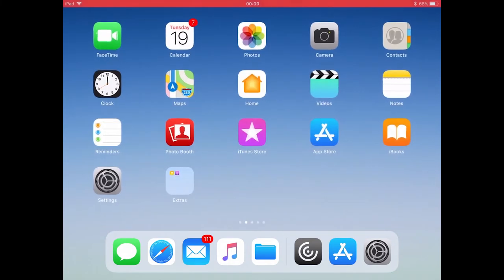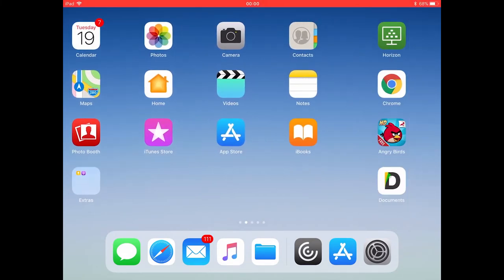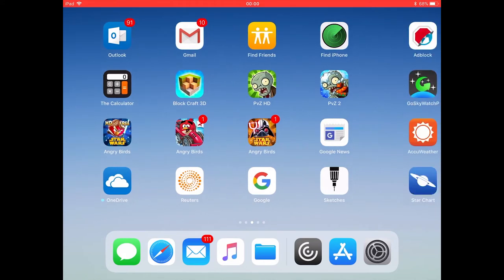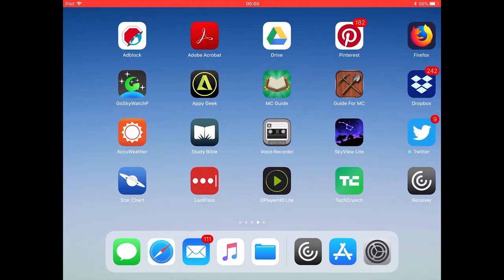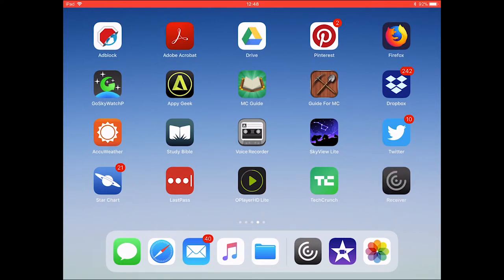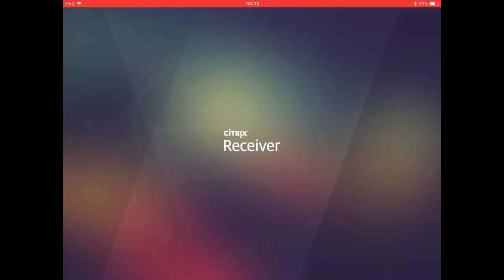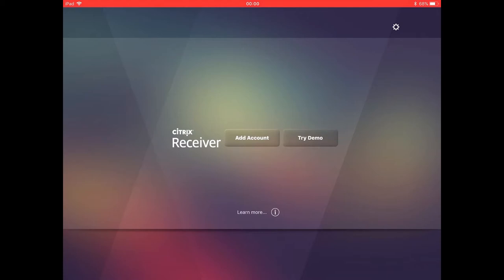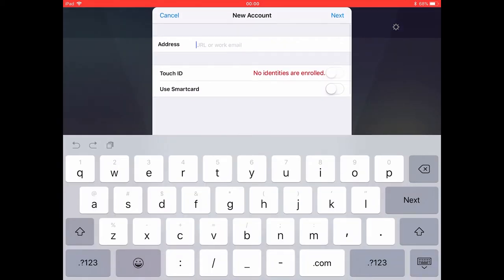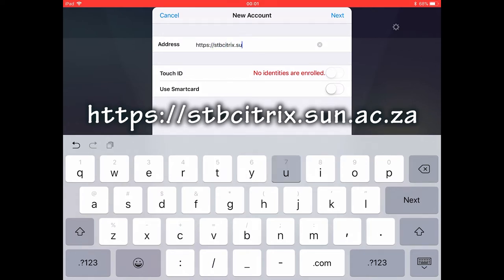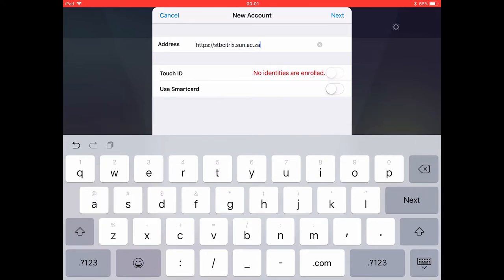After a couple of minutes the Citrix receiver client will be installed on your iPad and it will be placed on your iPad's home screen. Select and click on the Citrix receiver icon to start the client. Click the add account button and type in the following address https colon forward slash forward slash stb citrix dot sun dot ac dot za.